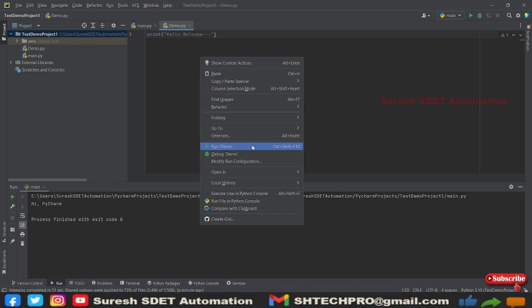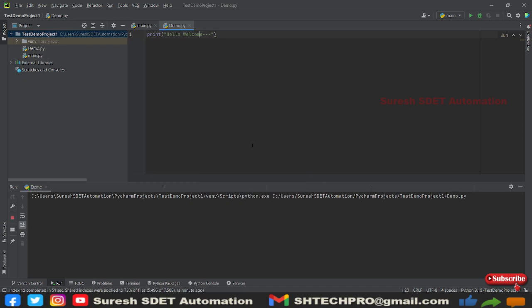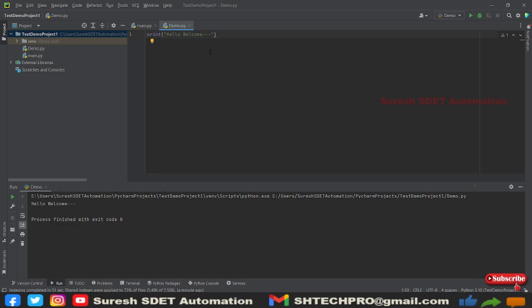We can run this using, or we have a shortcut to create or run this: it's Control Shift F10. Right now I'm using this Run button. You can see here in the console you can see Hello Welcome, and this is referring to my project location. It is printed here. If you wanted to run this entire demo.py in a console, then you can right click.